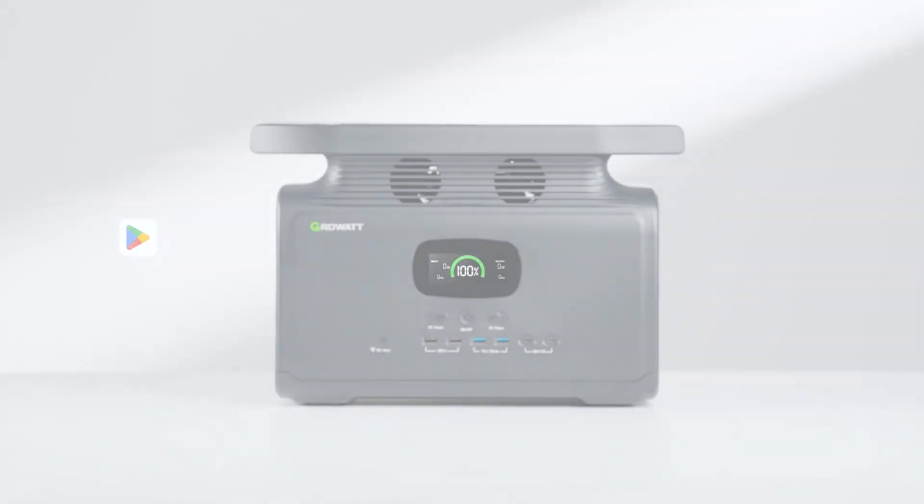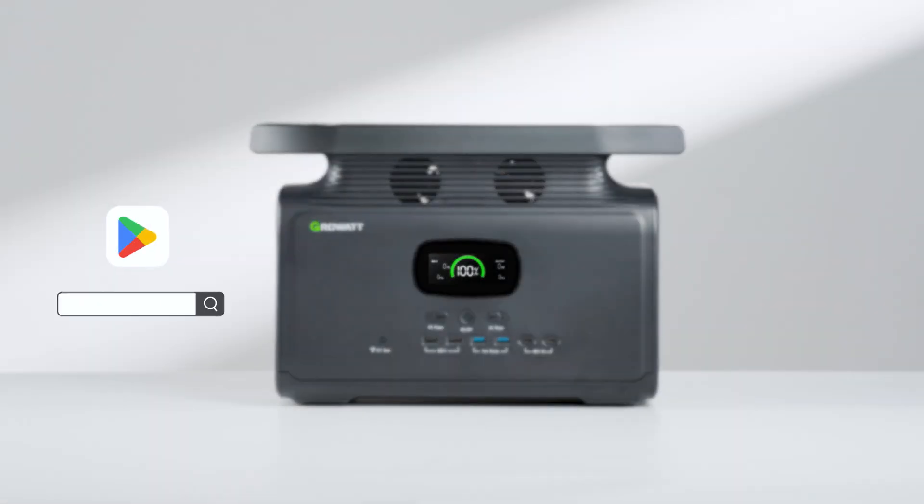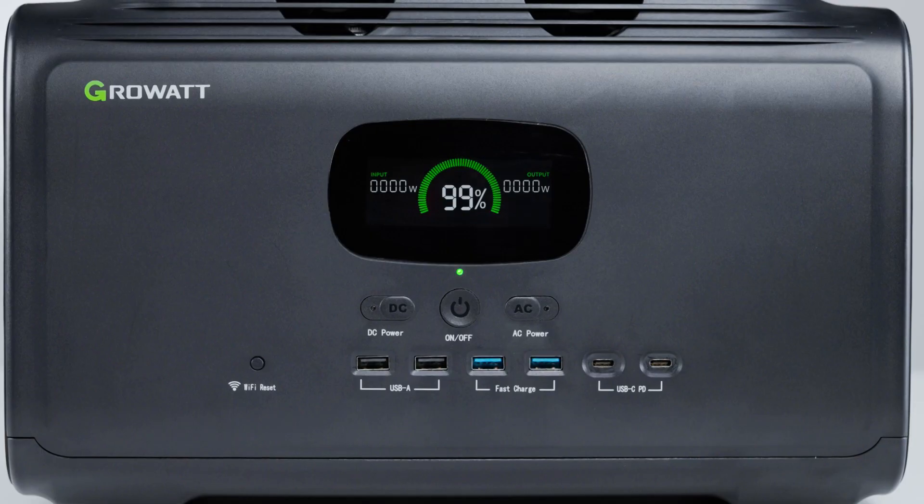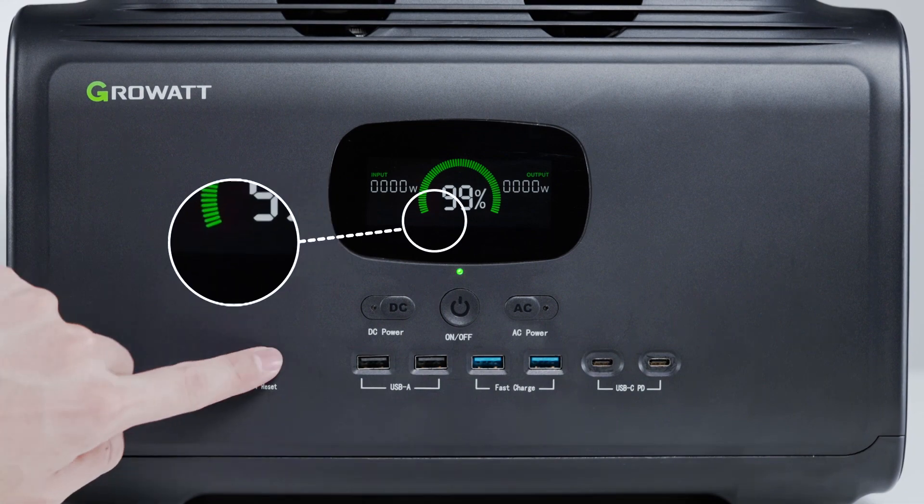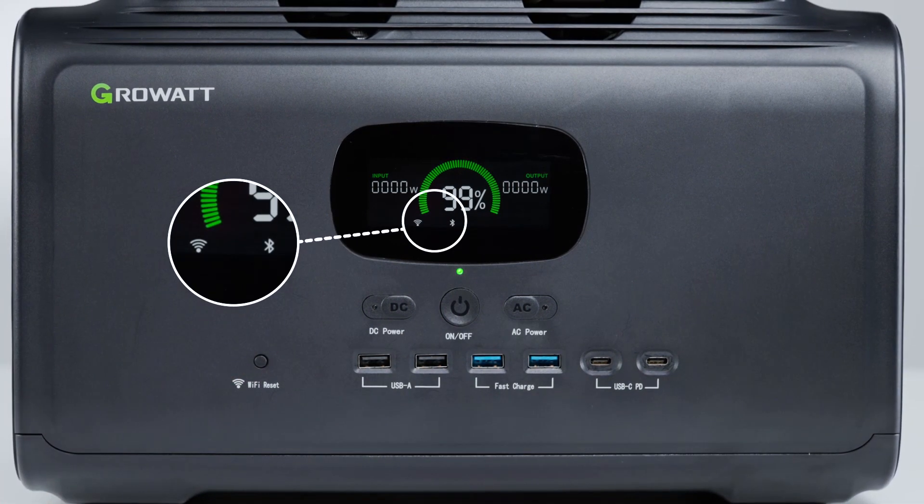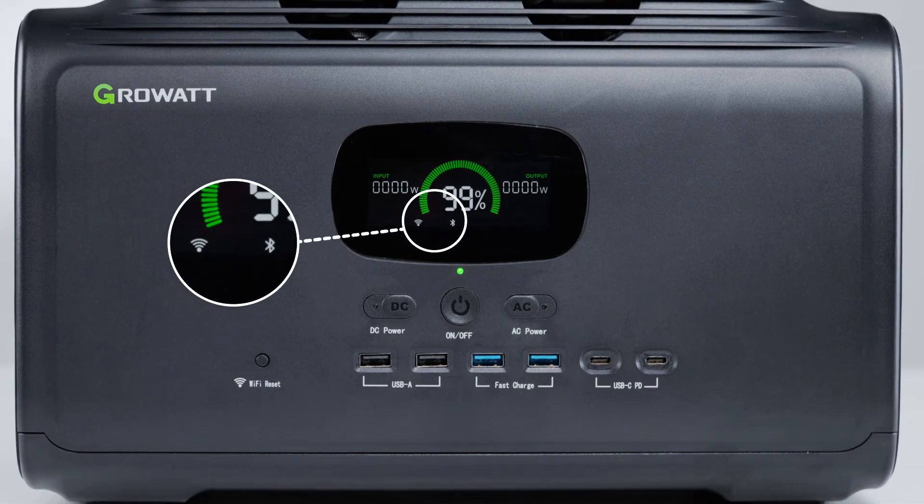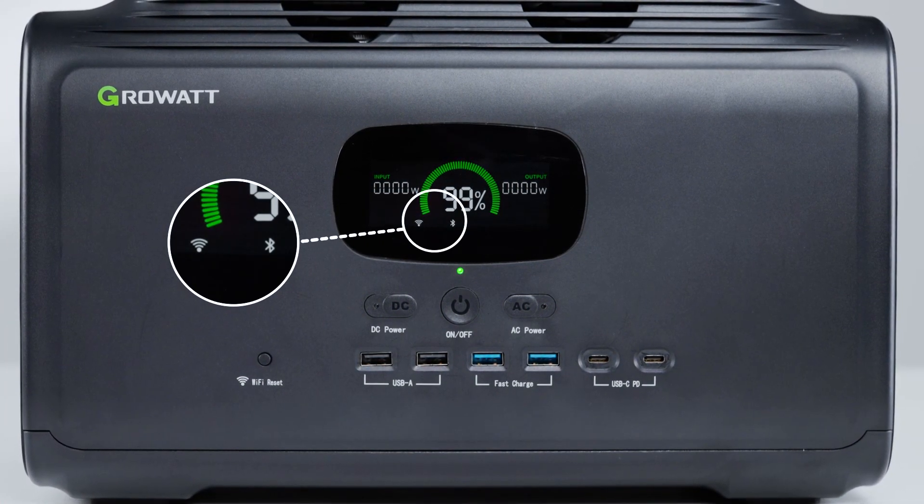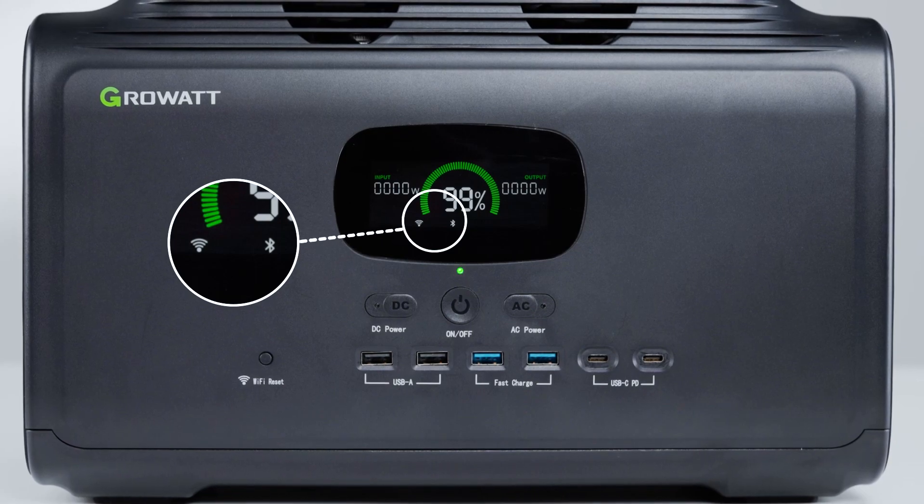Infinity 1500 also has app-based remote control. At the first use of MyGrow after downloading it from the App or Google Store, you should tap the Wi-Fi reset button on the machine until the Bluetooth and Wi-Fi icons appear on the screen.